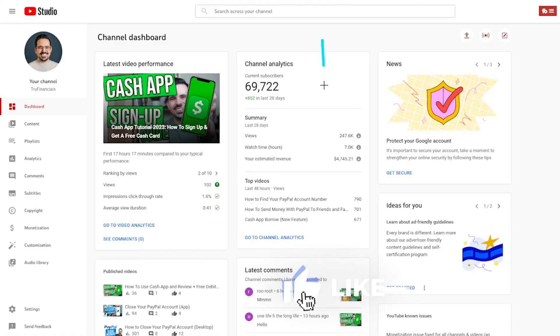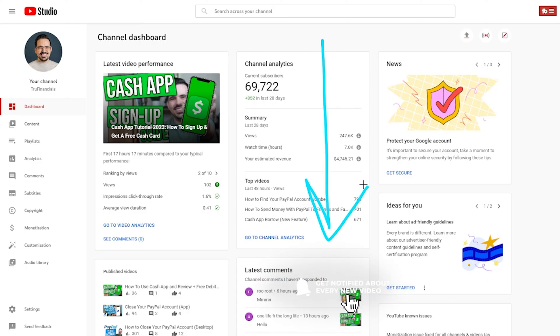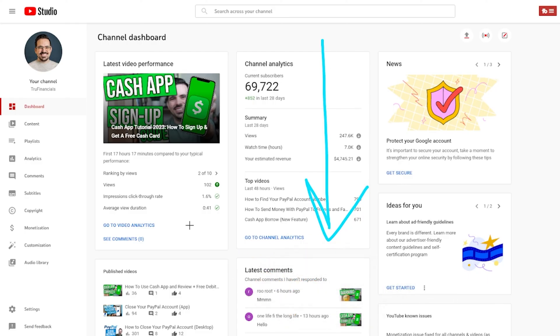Before we move on, make sure you hit that subscribe button down below so you can keep learning more about running YouTube as an actual business to make money and continue to grow.